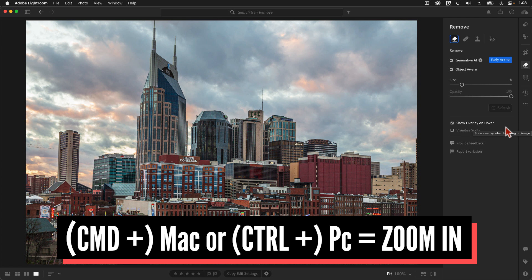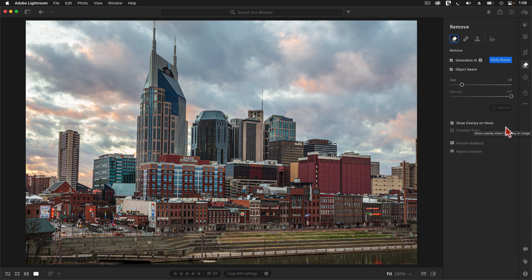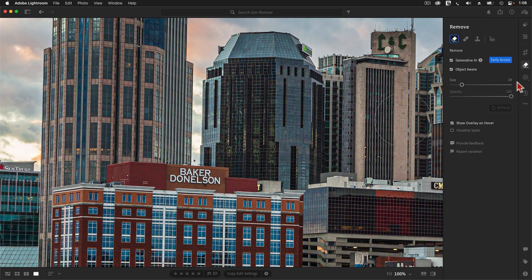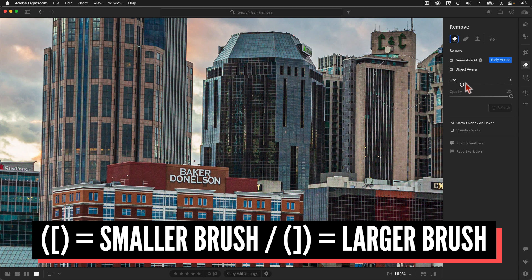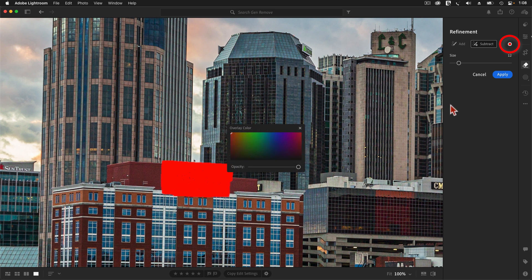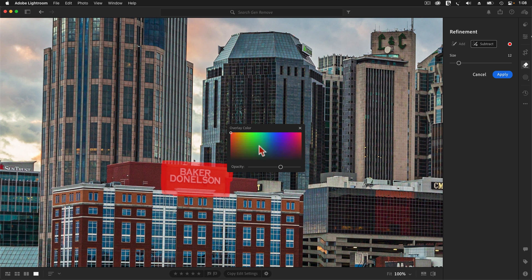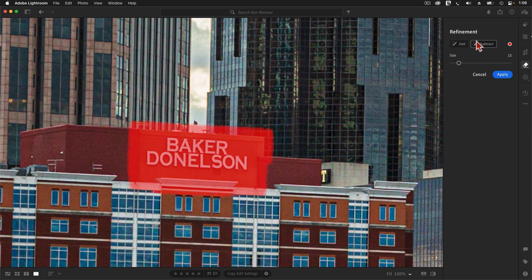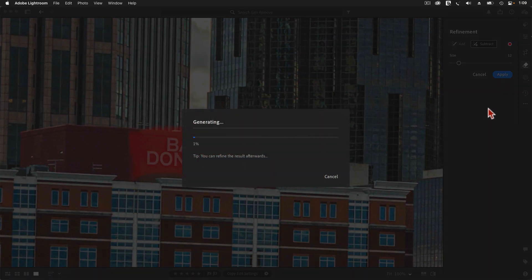I'll change my brush size either by dragging the size slider or by using the left and right bracket keys on my keyboard. I'll do a little fast painting, and then I'll tap here to decrease the opacity of that red overlay so I can see the area I painted over more clearly. You can also use this box to change the overlay color if you like. For cleanup, I can go to Subtract mode and paint away some of the excess. Once I've cleaned up the selected area, I'll tap the Apply button and let the AI do its work.